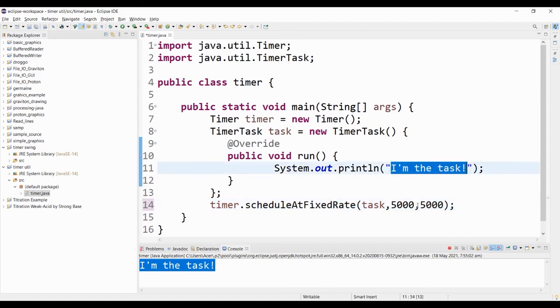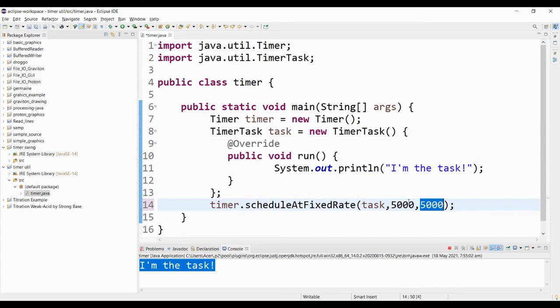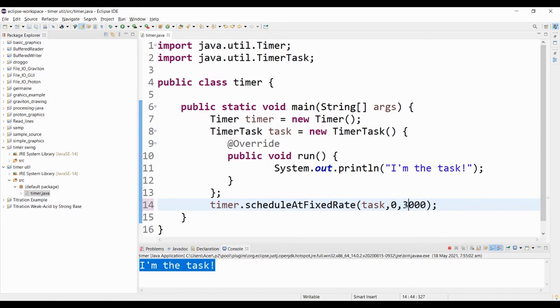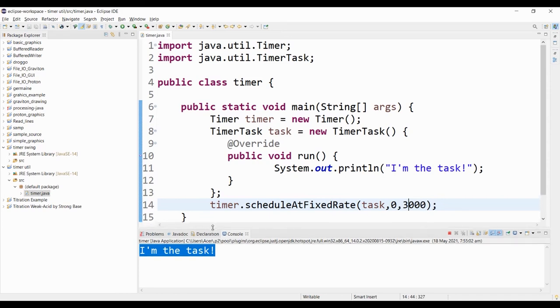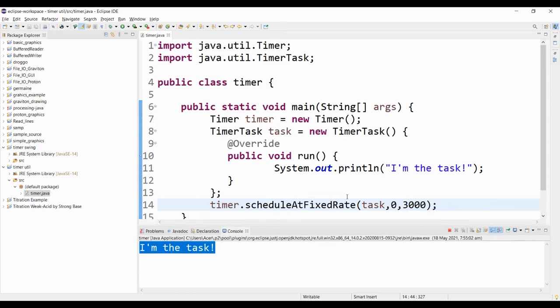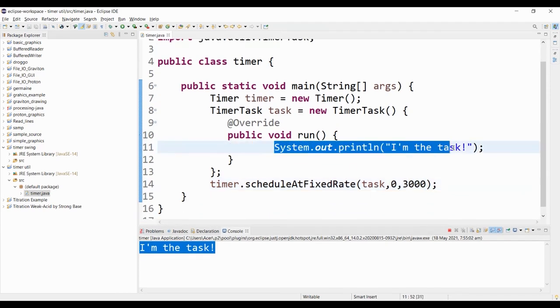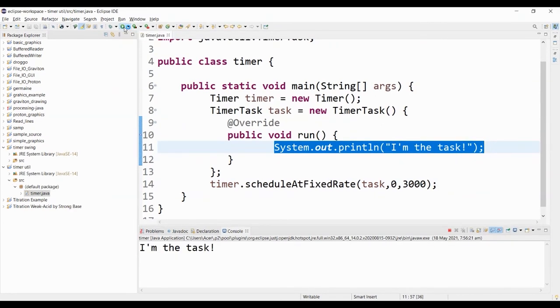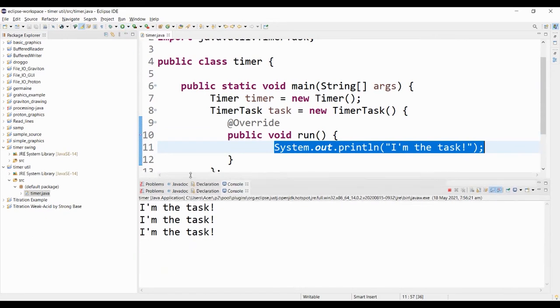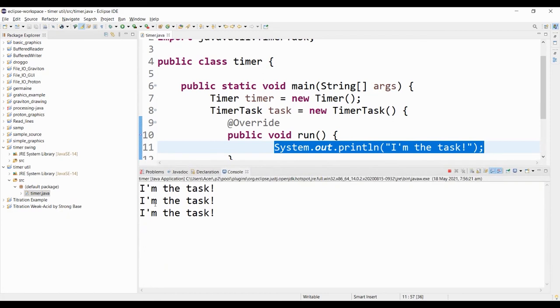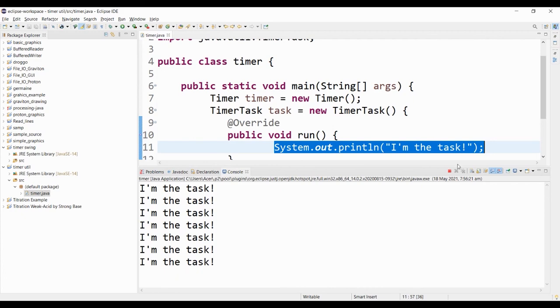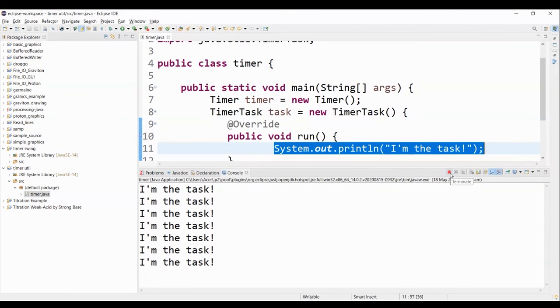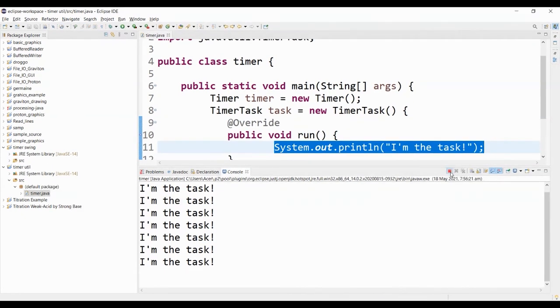And then after that, the interval will kick in. For this demonstration, I'll set this to zero. And then the delay, let's say 3 seconds. So after every 3 seconds, I want this particular string to be displayed. So I'm going to try and run this program. After 3 seconds, it displays I'm the task. And this one will continue until it encounters a cancel or we stop the program.